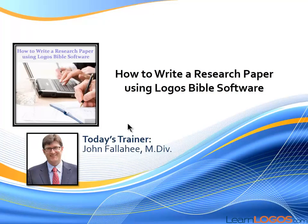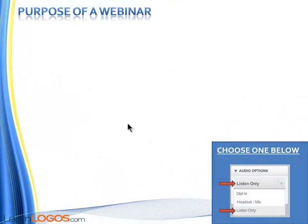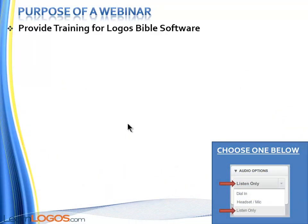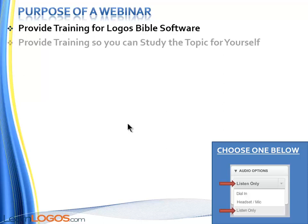Welcome to How to Write a Research Paper Using Logos Bible Software. Now you may be wondering what is the purpose of a webinar?